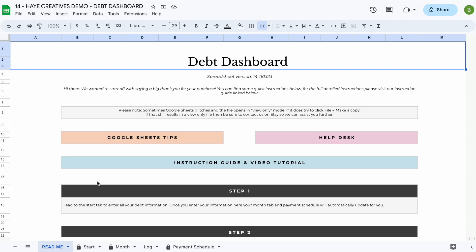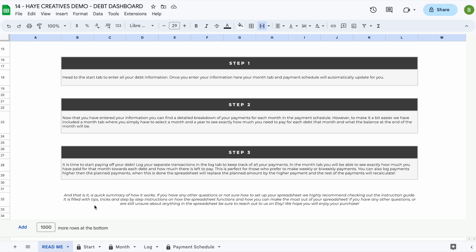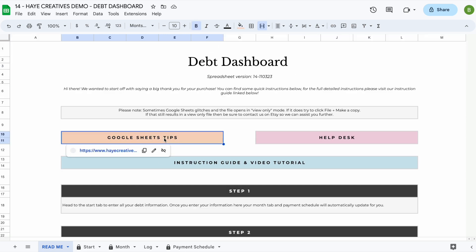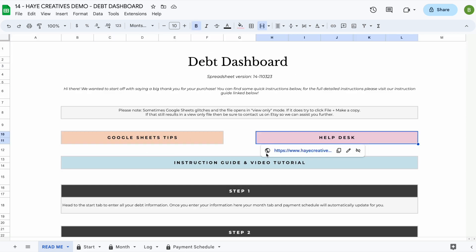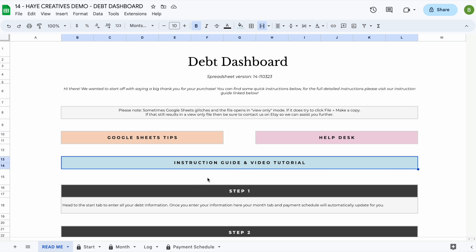Welcome to the demo video of our DEP dashboard spreadsheet. Our DEP dashboard spreadsheet consists of five tabs. The first tab is the readme tab, where you'll find some quick instructions as well as a link to our Google Sheets tips and tricks section, our help desk, and a link to our instruction guide and video tutorial that you're currently watching.